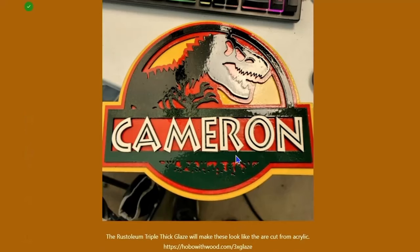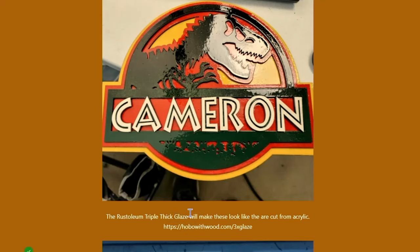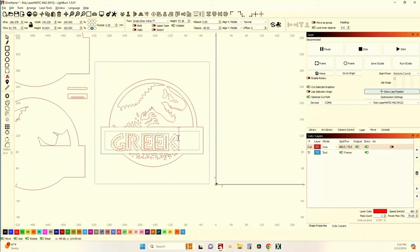And see how shiny that is? How slick and wet looking that is? Well, that's dry, boys and girls. That is dry as can be. That look is created by using the Rust-Oleum Triple Thick Glaze. And I need to fix that. That should be a link, and it's not. So I'll get that fixed so that the link is working. But you can copy and paste it if the link isn't fixed by the time you see this video. But let's jump over to Lightburn, and let's take a look at what you have to do.